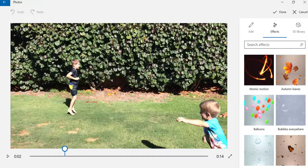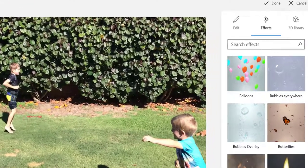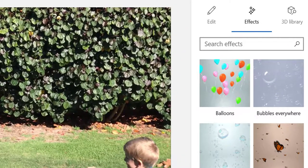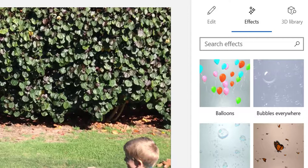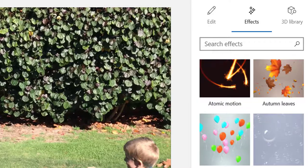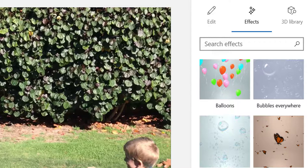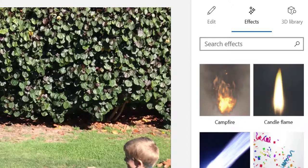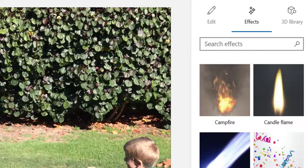So we've got all these 3D effects sitting here that we can apply to my clip: campfire, butterflies, bubble overlay... To truly appreciate these, you have to have a go and actually see them in action. Let's just go for the comet trail for now.